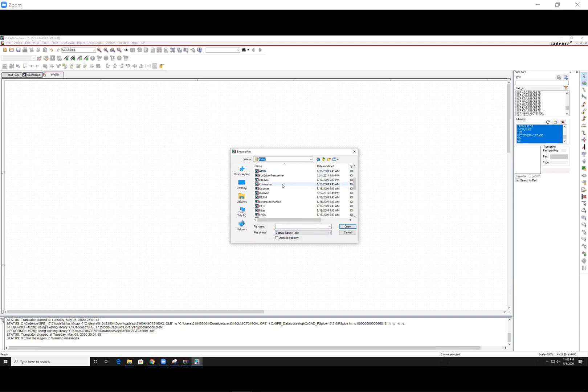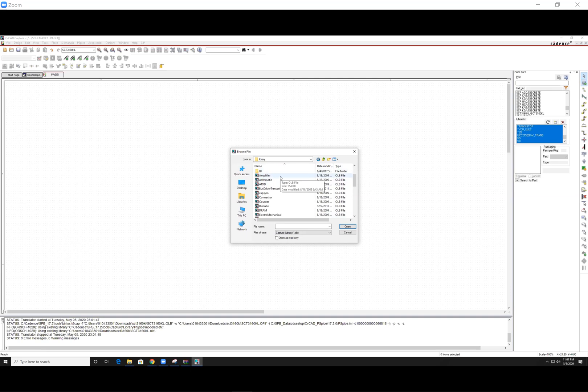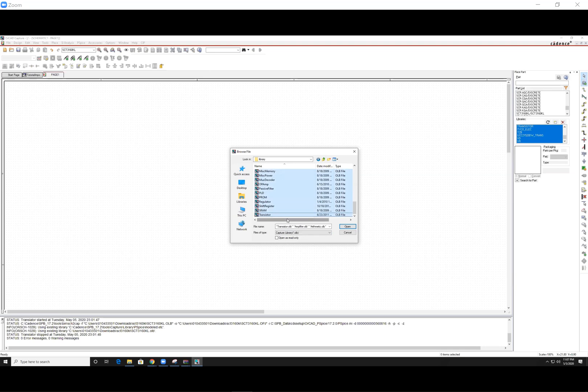What you want to do is add all of these OLB file types here. This will be very useful for you in the next coming tutorials. You can drag your mouse to select all of them, or a faster way is select the first one, scroll all the way down, hold shift, and press the last one, and it will select everything in between and hit open.